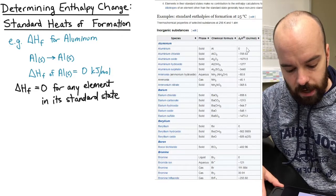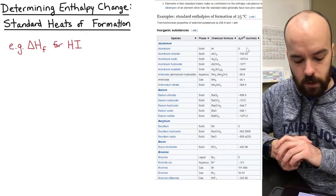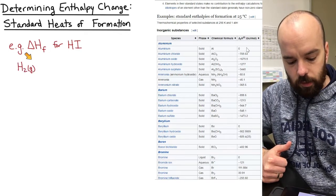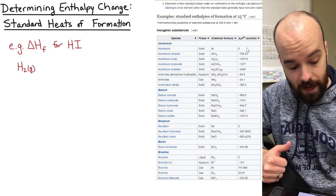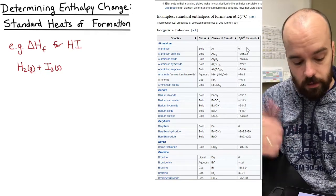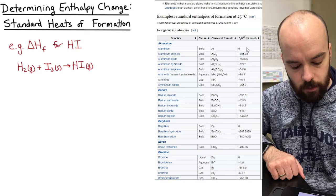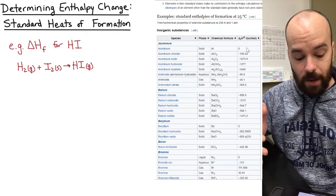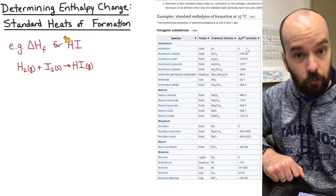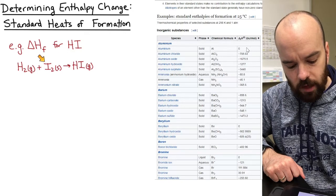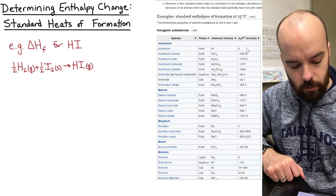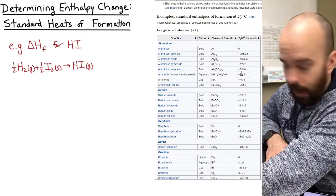For the third example, let's write the formation reaction for hydrogen iodide, HI. We start with hydrogen in its standard form — H₂(g) — plus iodine in its standard form — I₂(s). That forms HI. The reaction isn't balanced yet, and again we cannot place a coefficient other than one in front of the product in a formation reaction, so we must use fractional coefficients: one-half in front of both H₂ and I₂ to form one mole of HI.